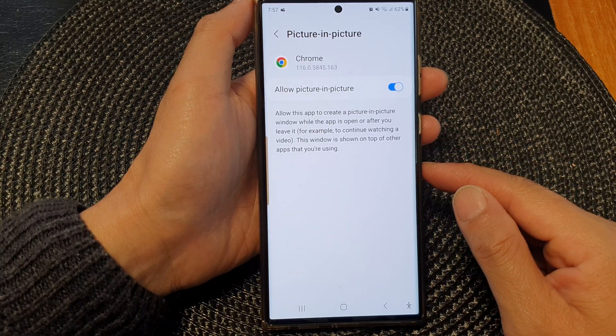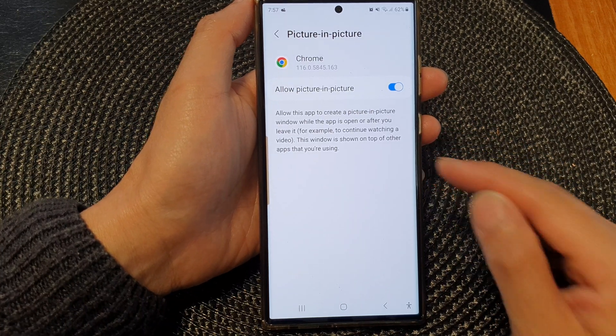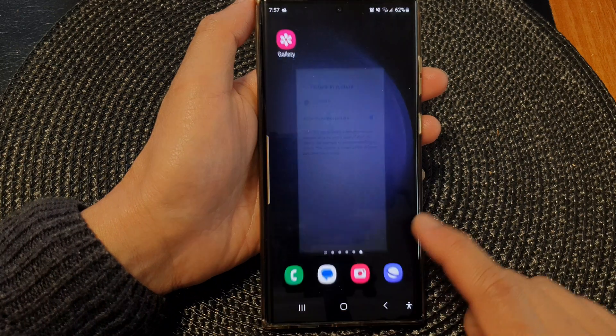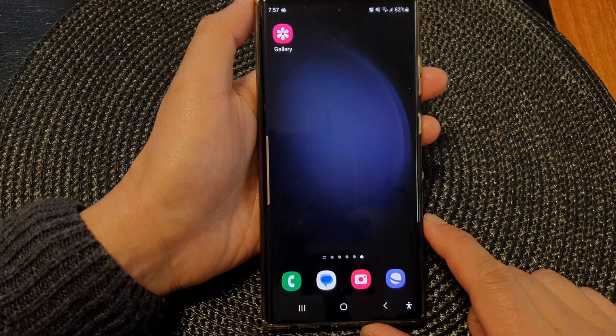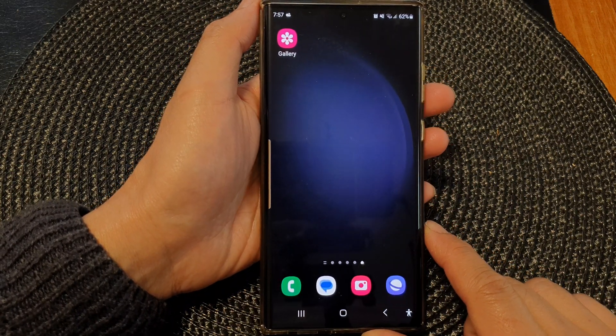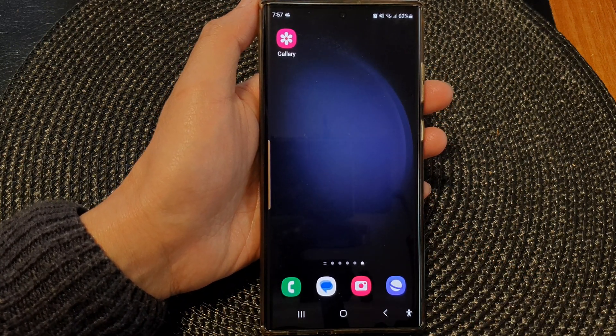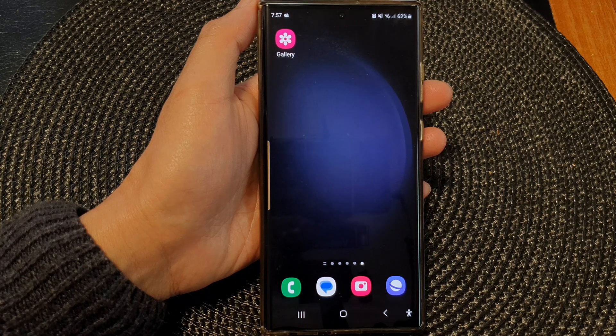And that's it — that's how you can turn on or turn off allow picture in picture on the Samsung Galaxy S23 series. Finally, you can tap on the home button to go back to the home screen. Thank you for watching this video, please subscribe to my channel for more videos.